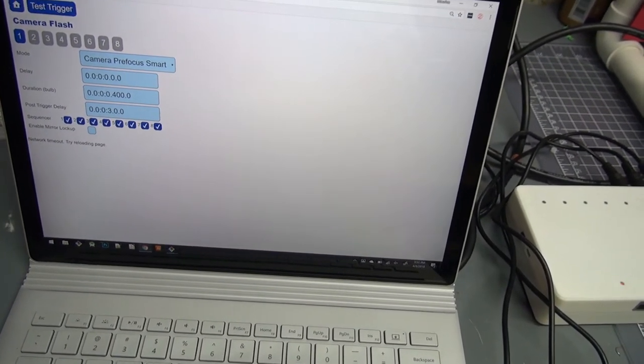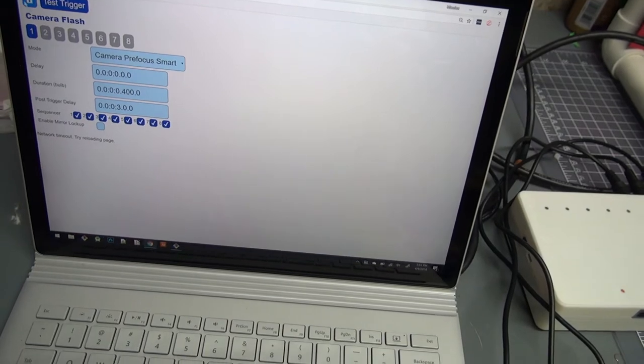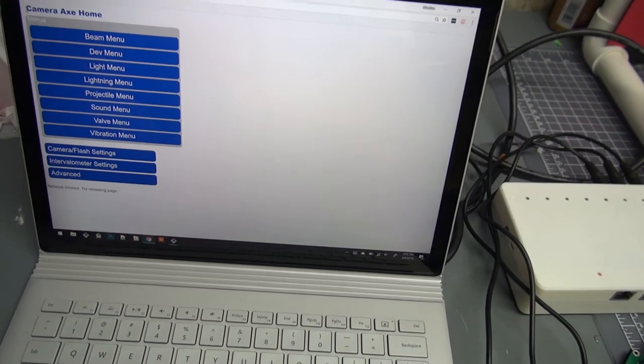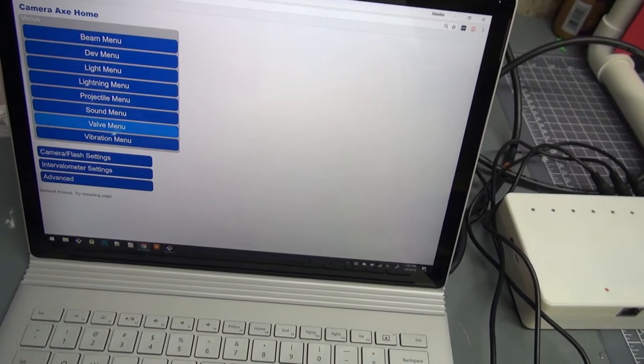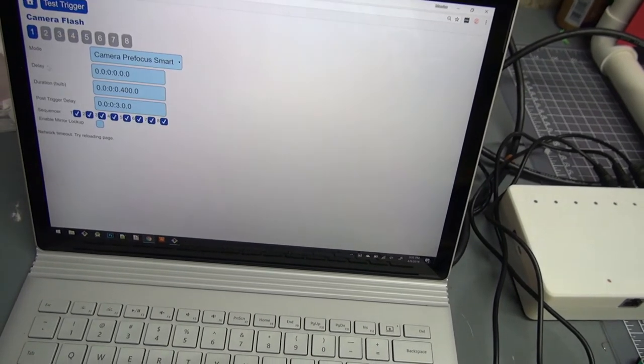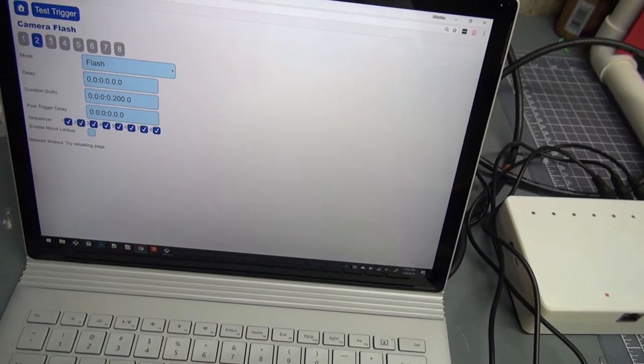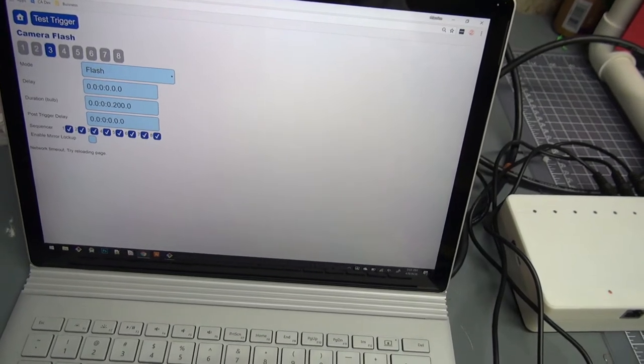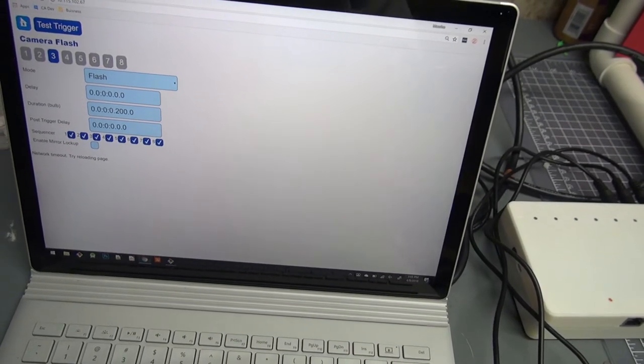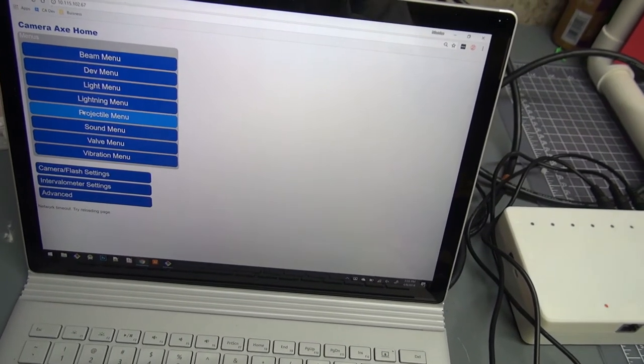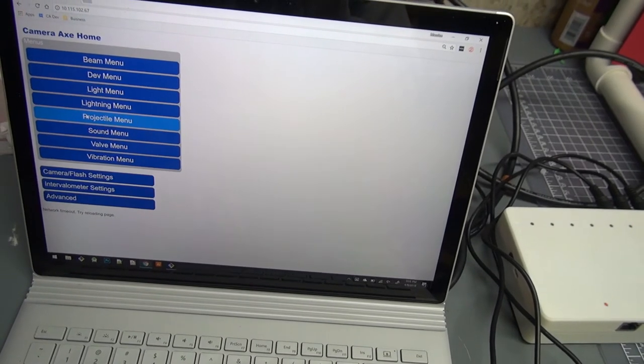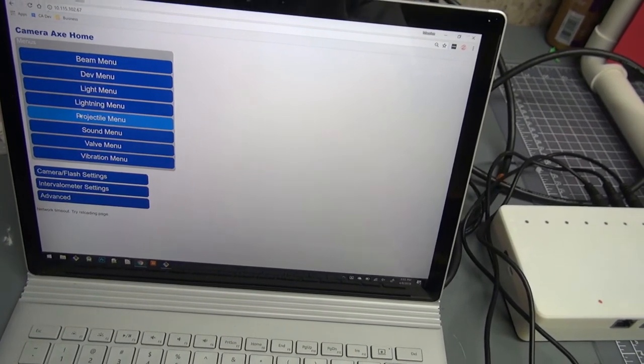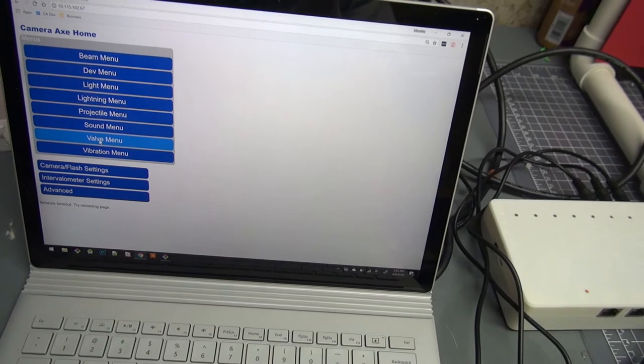Okay. So we'll go back to home. I forgot to show, the only changes I made on ports 2 and 3 is I changed the mode to flash. Okay. So now we can go back home. And we can go into the valve menu.